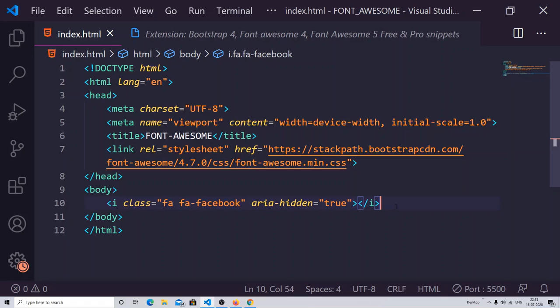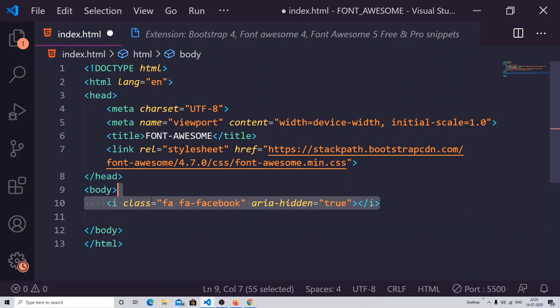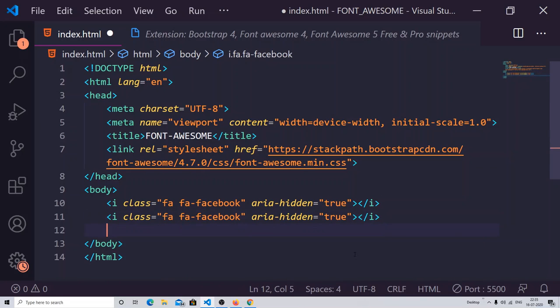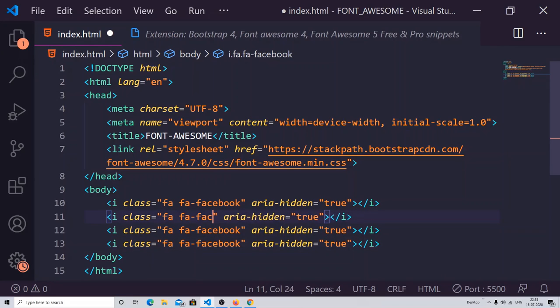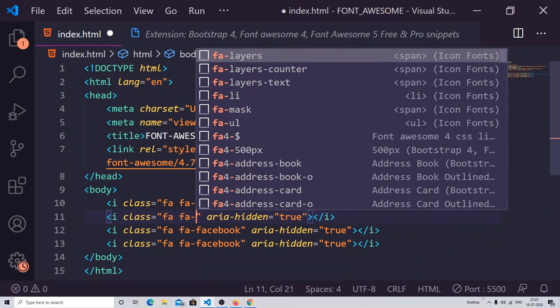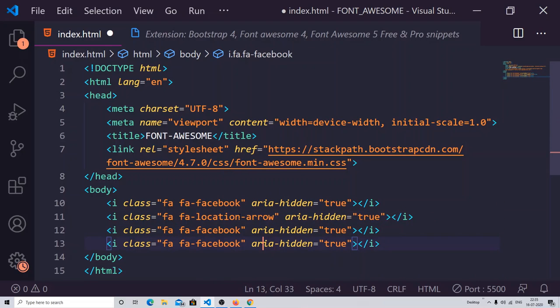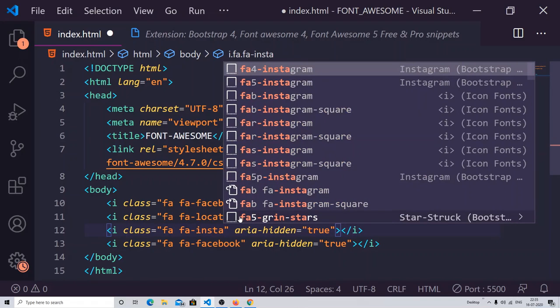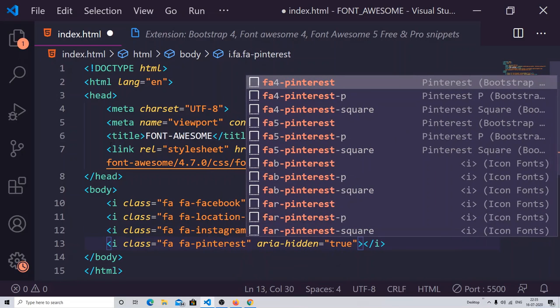Similarly, I can add Instagram and other icons. I can just copy this code and paste it, then change the icon name — for example, 'fa-arrow' or 'fa-pinterest'. After saving the file and viewing it in Live Server, you can see the icons are now present on your screen. This is one way of adding icons to your web page using the Font Awesome library.